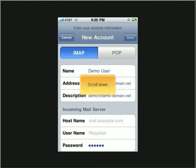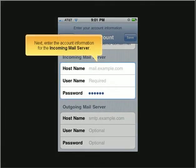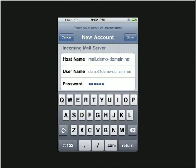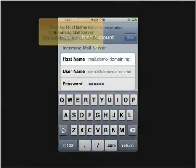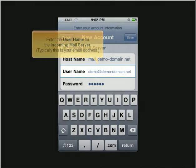Scroll down. Next, enter the account information for the incoming mail server. Enter the host name for the incoming mail server — typically this is mail.domain.tld. Enter the password.